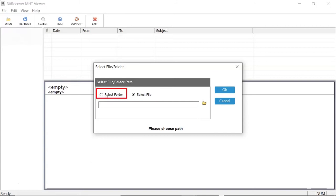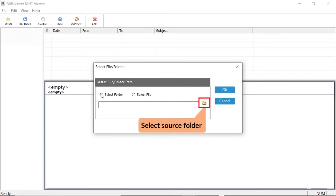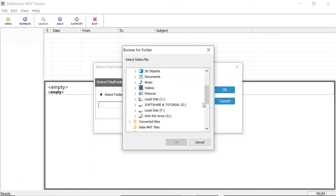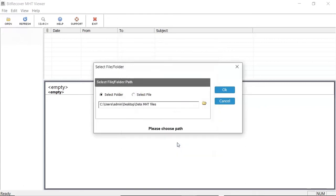Let's continue with Select Folder option. Choose Folder having MHT Files and click on OK button. Click on OK button to continue the process.